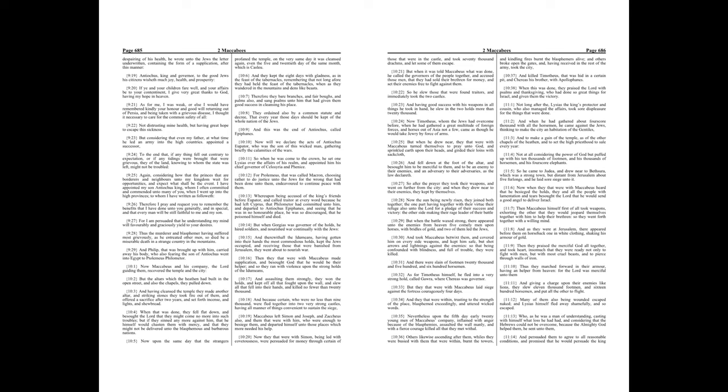Now upon the same day that the strangers profaned the temple, on the very same day it was cleansed again, even the five-and-twentieth day of the same month, which is Kaslu.